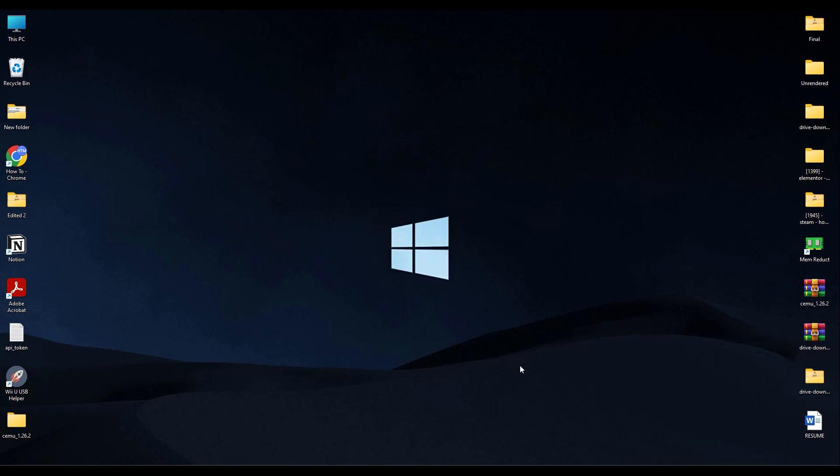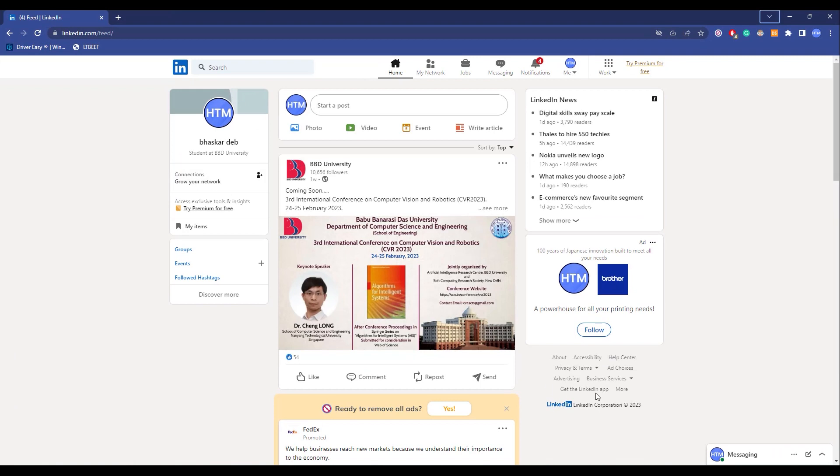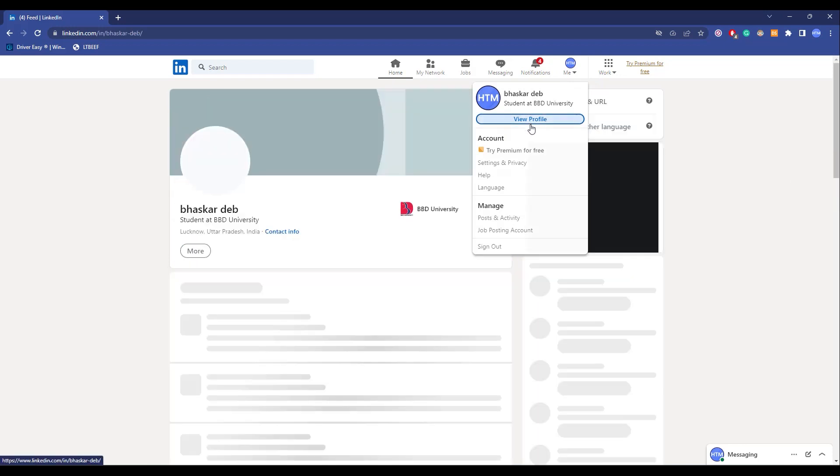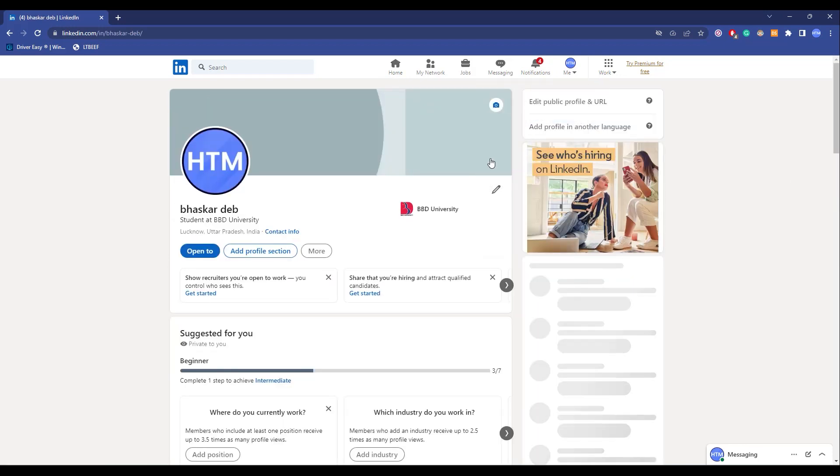So to hide your profile, what you have to do is just simply go to your browser, then log into your LinkedIn account. Now after doing that, click on your profile over here, then go to view profile.